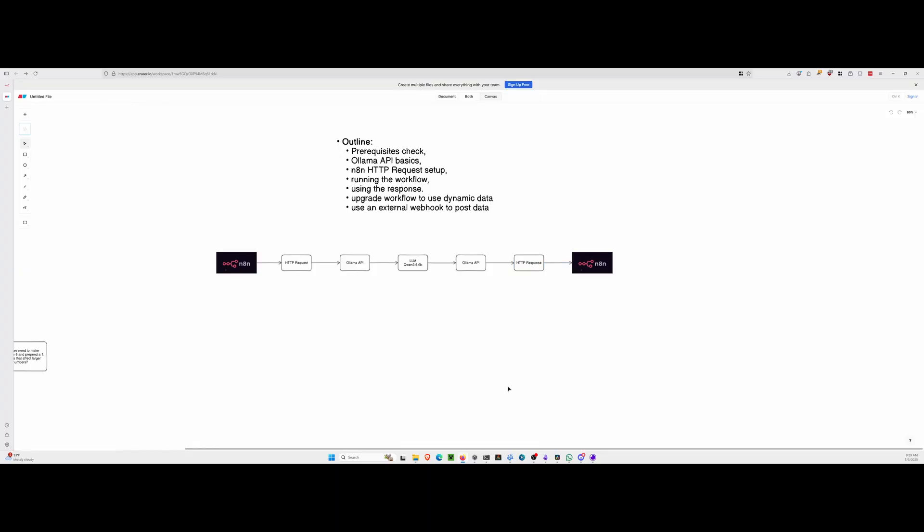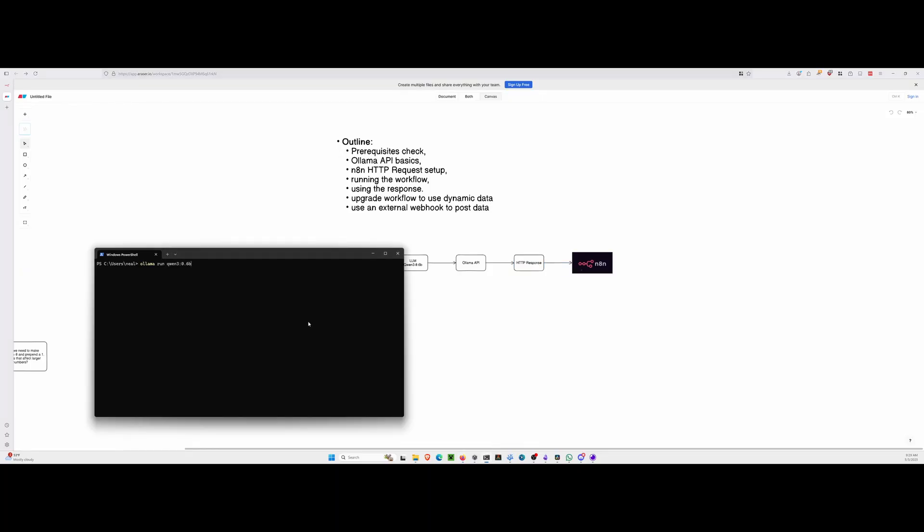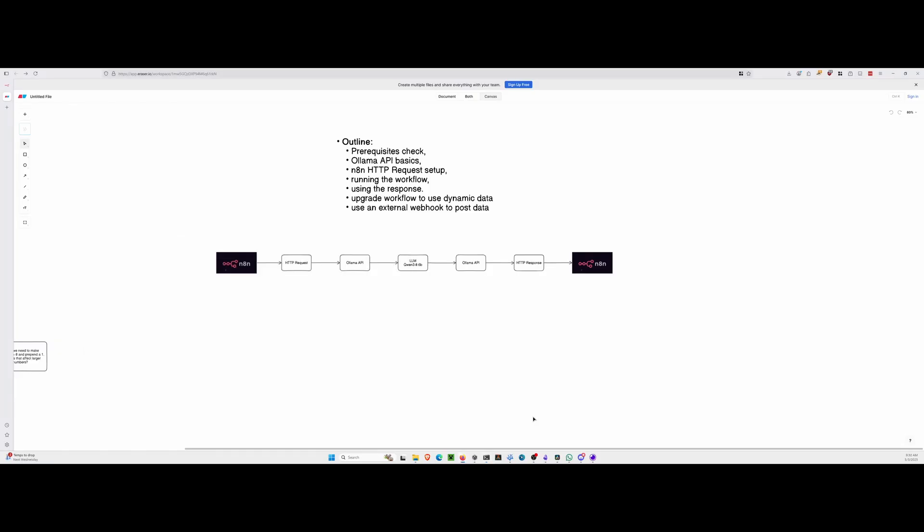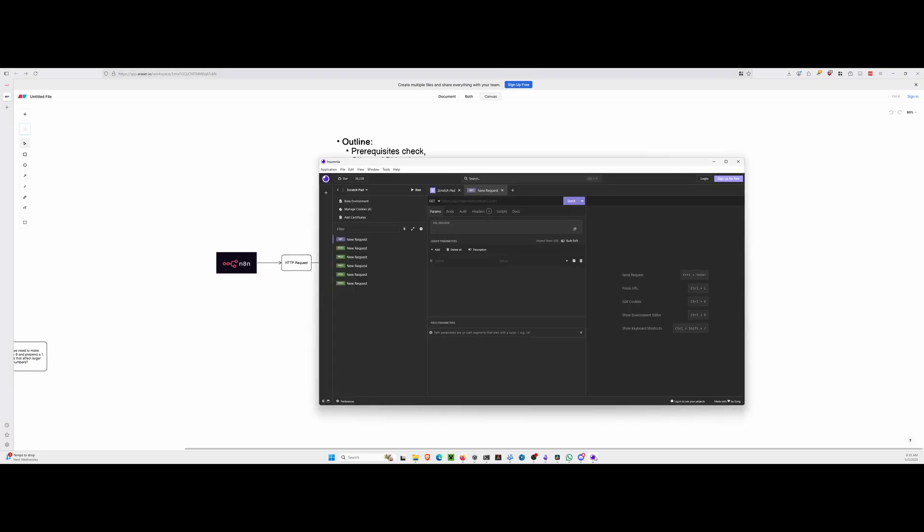And just to check in on OLAMA itself, let's open up the terminal. We're going to run the QUIN 3 model that we're using here. It's going to think, and pretty quickly, the reason why I chose the small model is it's actually kind of quick on this particular demo. So let's take a minute and dive into the OLAMA API.